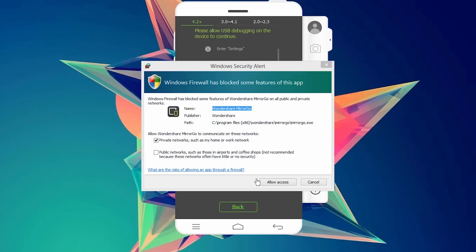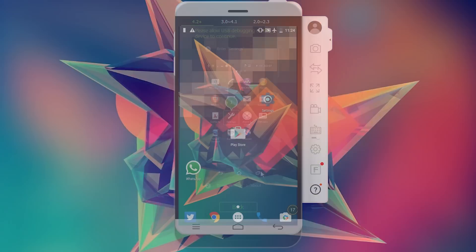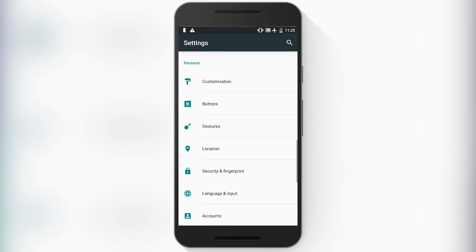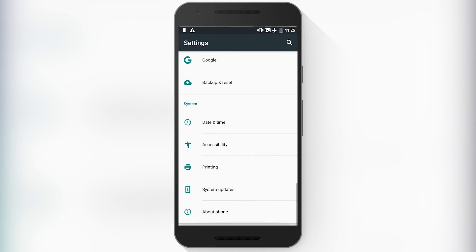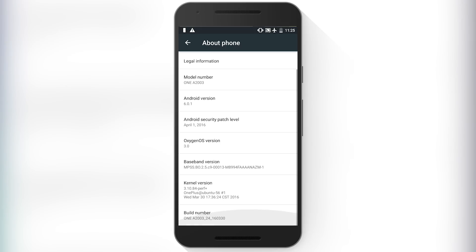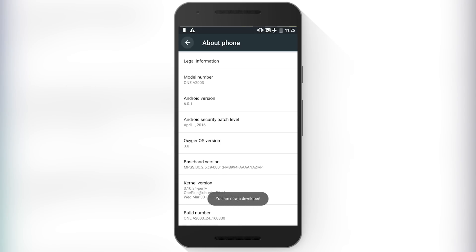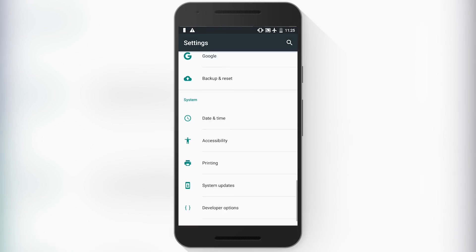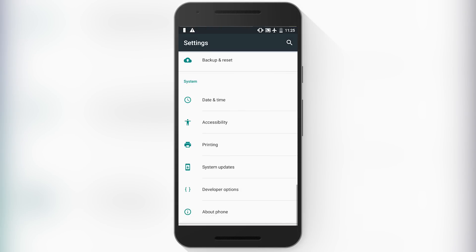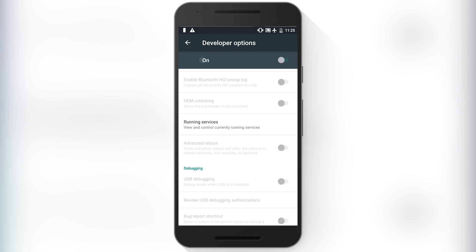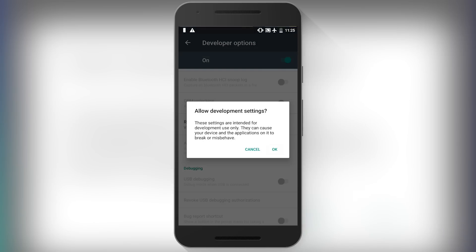Now, we have to connect the phone to the computer via USB debugging mode. To do this, just go into settings, then scroll down, go to about phone option, tap the build number 7 times, go back, tap on developer option, enable USB debugging and tap on OK.